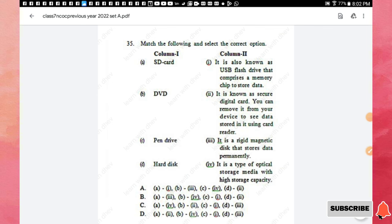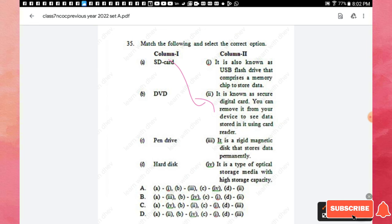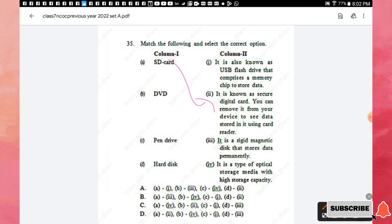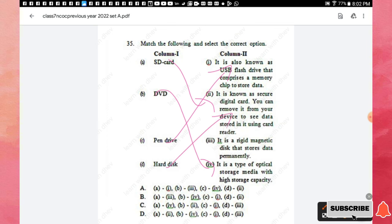Question 35: Match the following storage devices. SD card is a secure digital card — you can remove it from your device and read data using a card reader, like a memory card in a phone. DVD is a type of optical storage media with high storage capacity. A pen drive is also known as a USB flash drive that uses a memory chip to store data. A hard disk is a rigid magnetic disk that stores data permanently. Option D is the right answer.